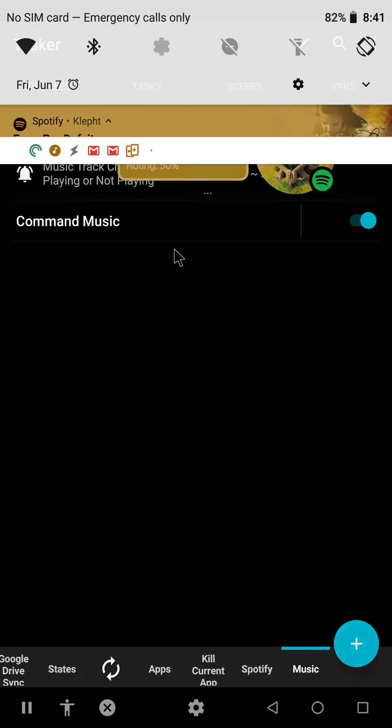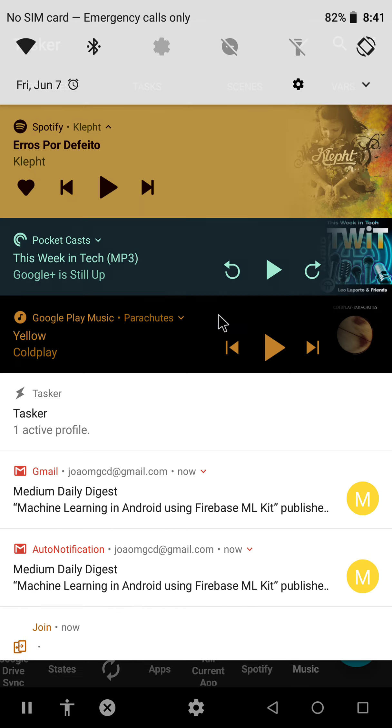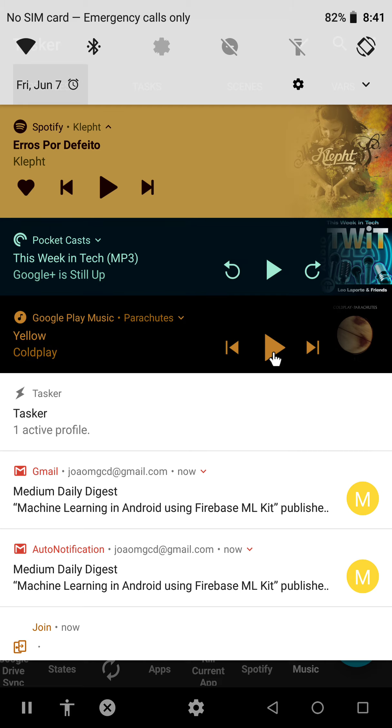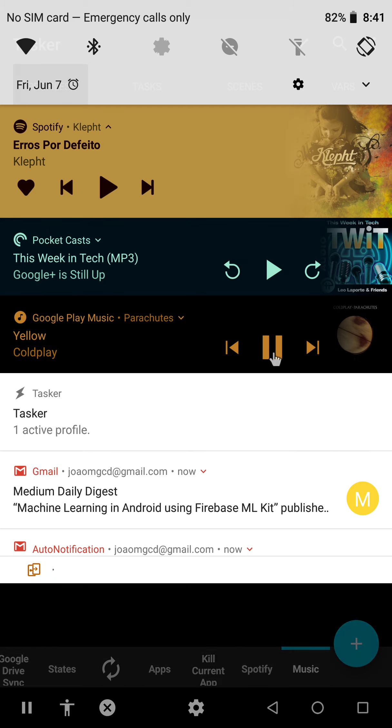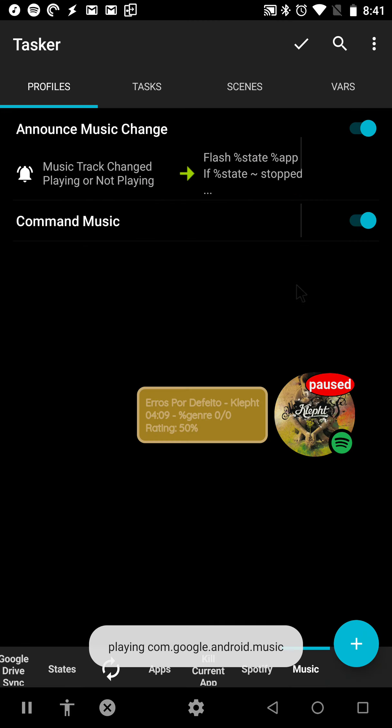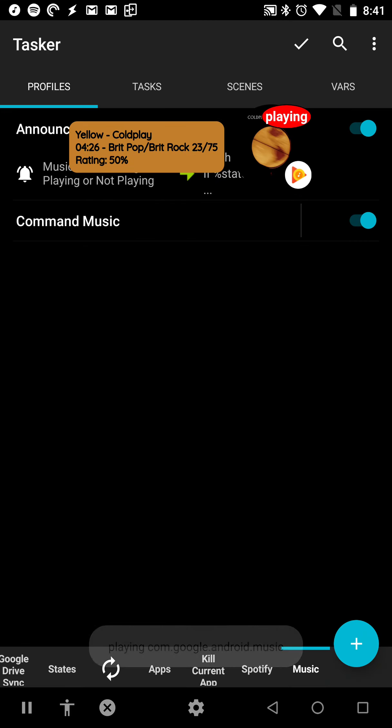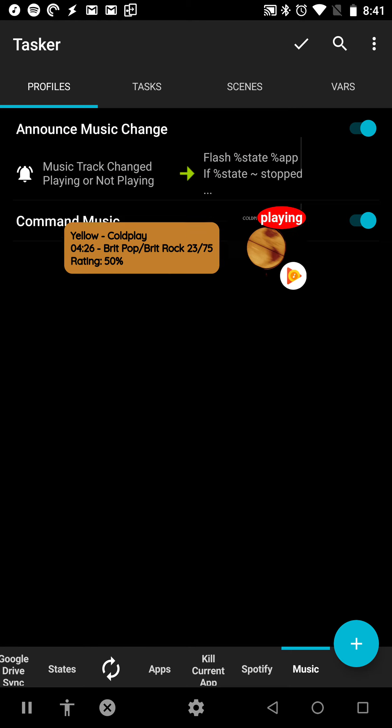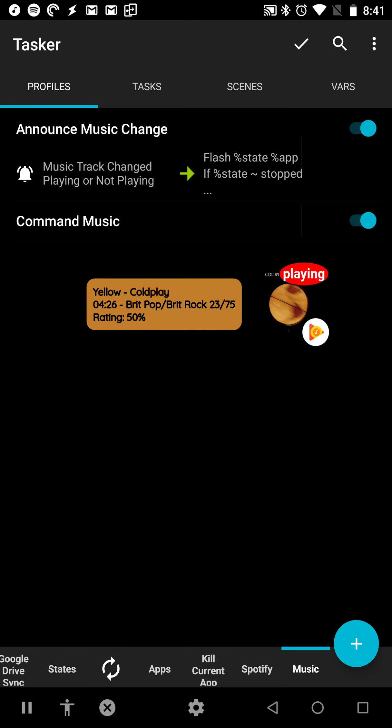But if I play on Google Play Music, for example, another bubble shows up like this, and it says a lot more.